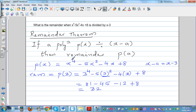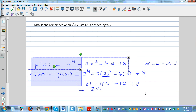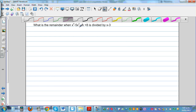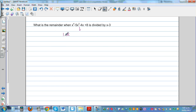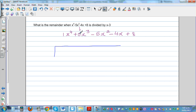Alternatively, you can use synthetic division. First write the polynomial in standard form: 1x⁴ plus 0x³ minus 5x² minus 4x plus 8. You must include the 0x³ term — that's the tricky part. Write the coefficients: 1, 0, minus 5, minus 4, and 8. You're dividing by 3.